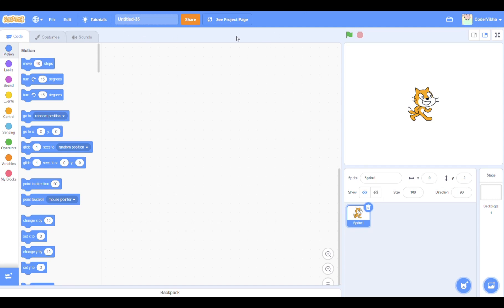Hello and welcome to my Scratch tutorial. Today I will be showing you how to make a catch game, so let's get started.